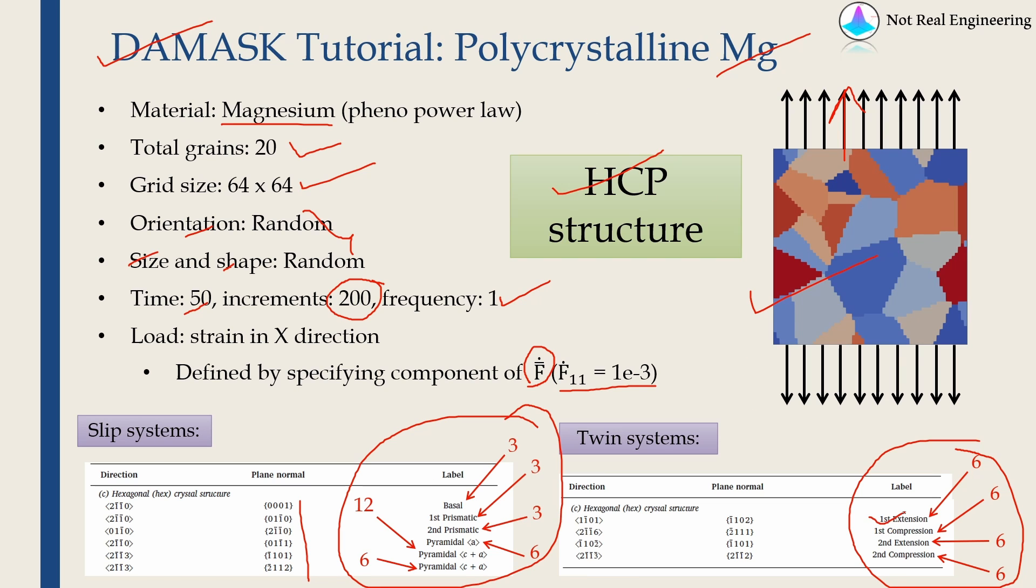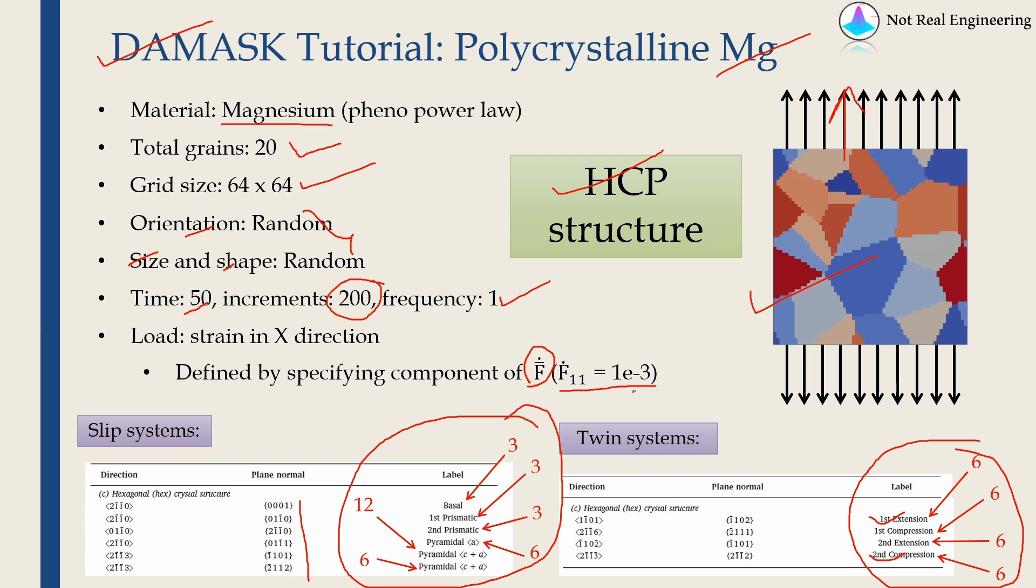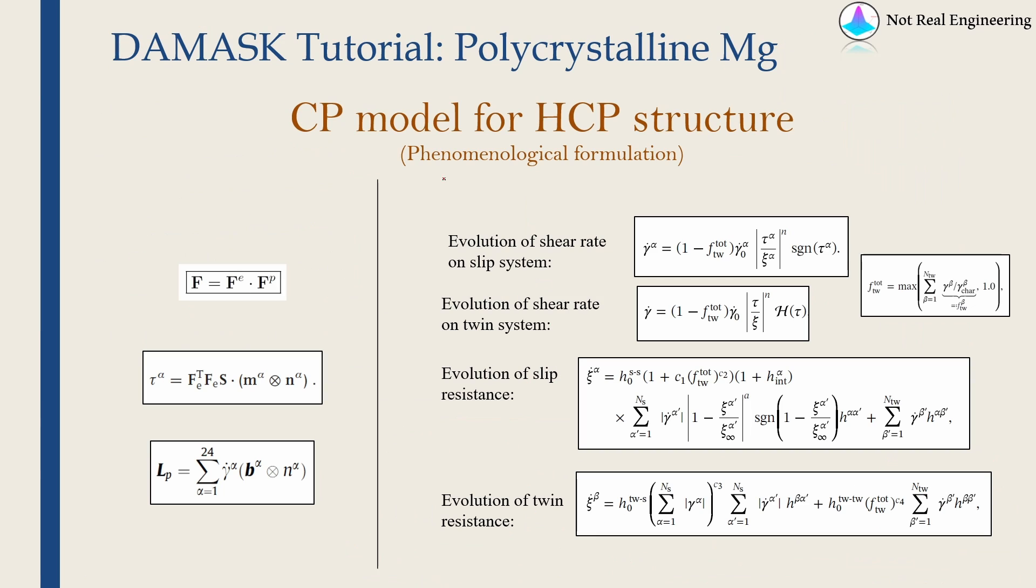So for the case of magnesium, it has only two active twin systems, the first one and last one, six and six, 12 twin systems, and it will have only a few slip systems out of these. Not all of them. We will see which ones are active and which ones are not later.